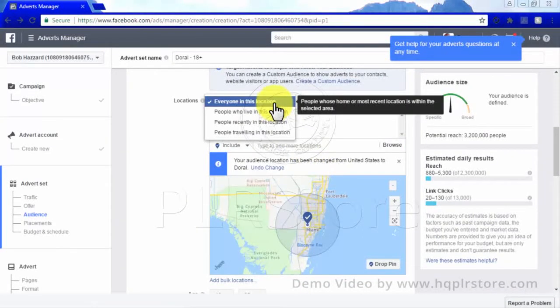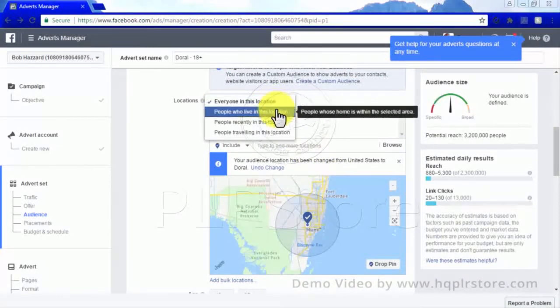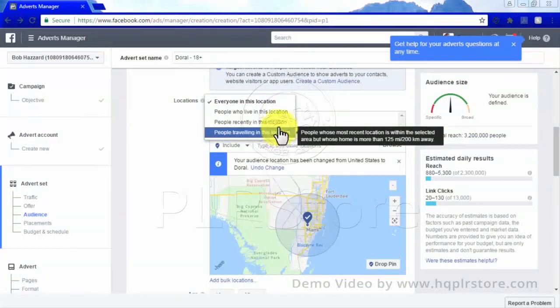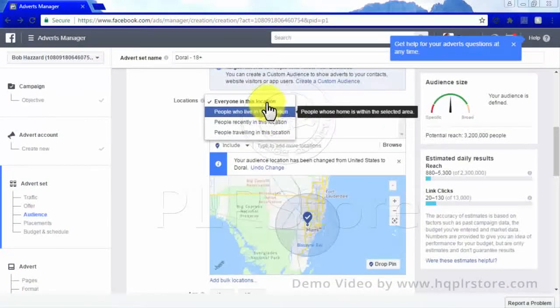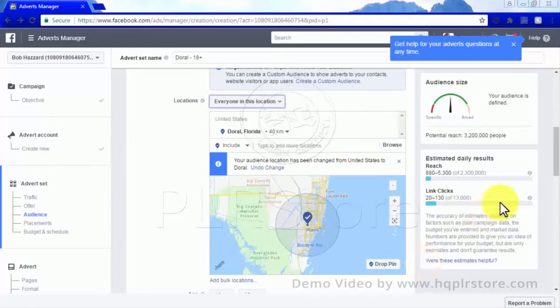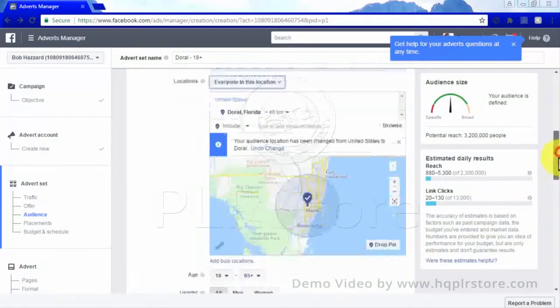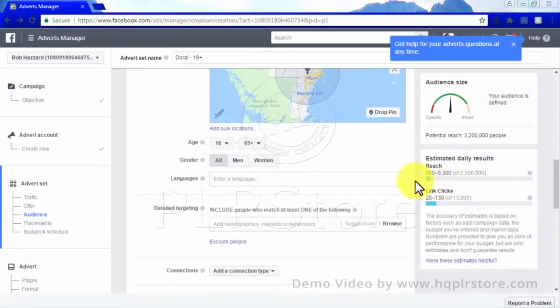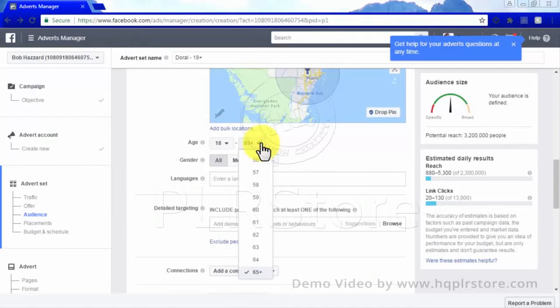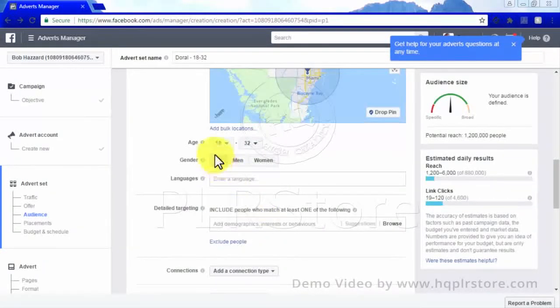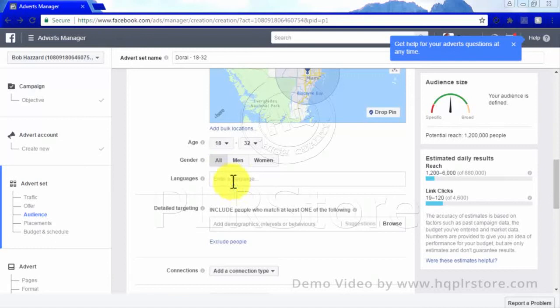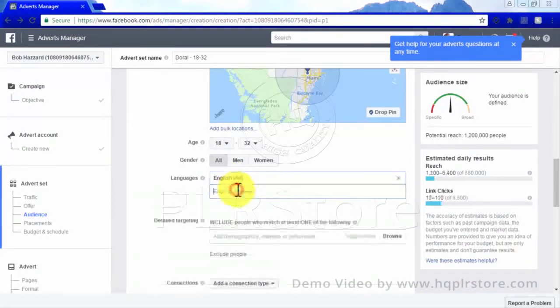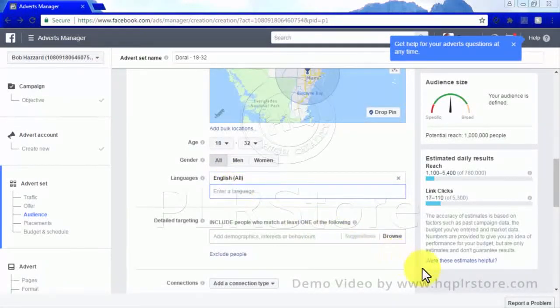You can also choose from people who live in a certain area, that have recently traveled through a certain area, or are currently traveling in a certain area. Next, you may choose from a specific age range from as low as 13 to as high as 65 plus.